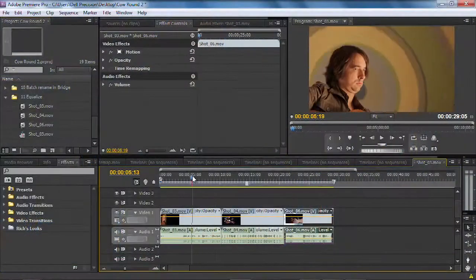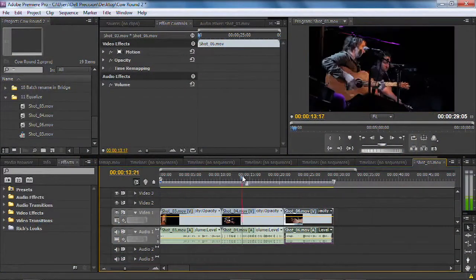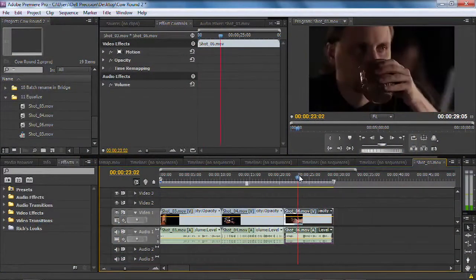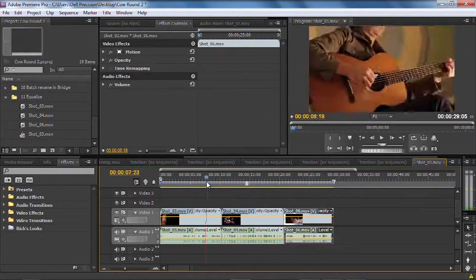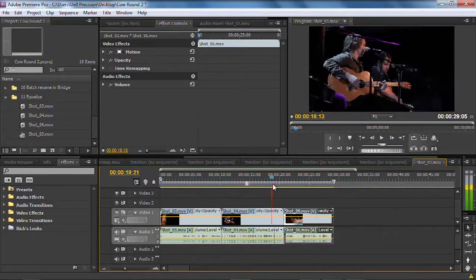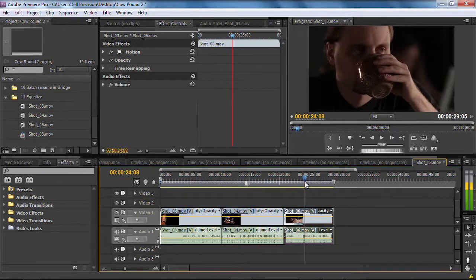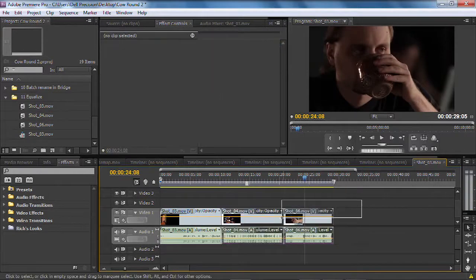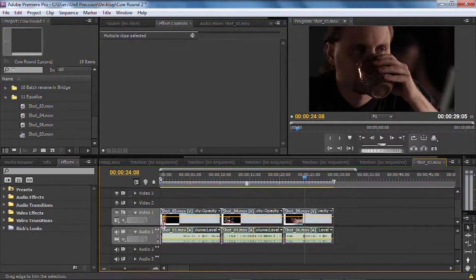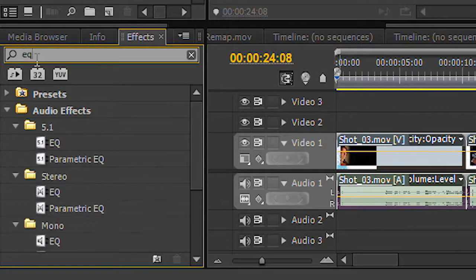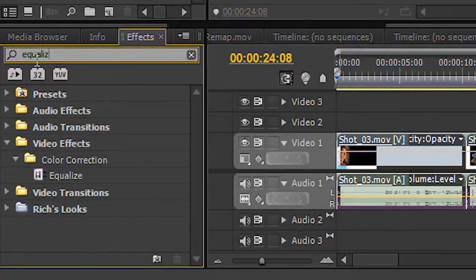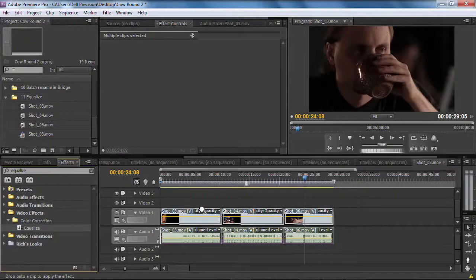I've got a timeline here, and as I drag through, I've got three shots from a project we did recently with a musician called Luke Brindley, and I want to show you how the equalize effect works. Let's just lasso those three shots and we'll go into the effects browser here and type equalize. I'm just going to drag that on to all three clips.